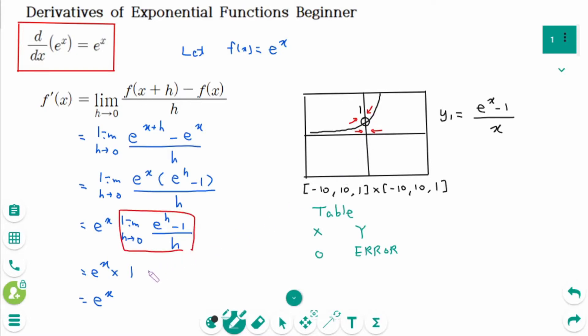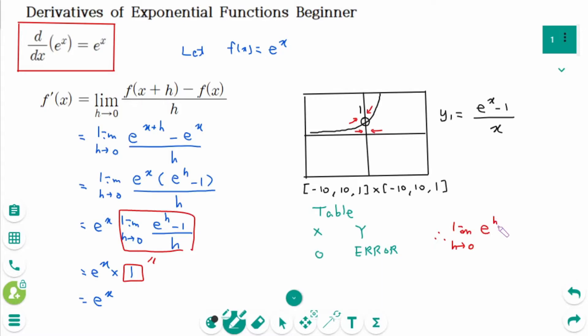This limit equals 1. Therefore, the limit as h approaches 0 of e to the power of h minus 1 over h equals 1.